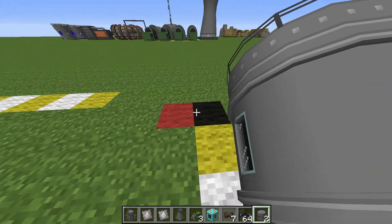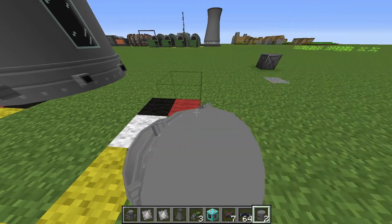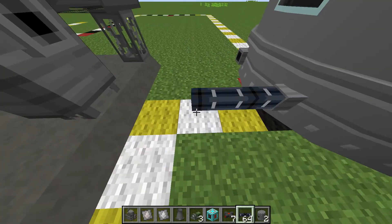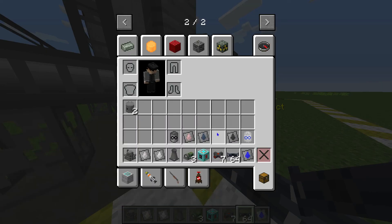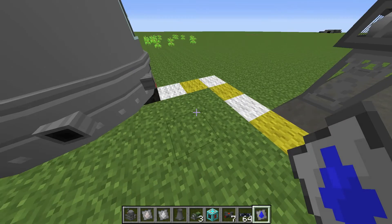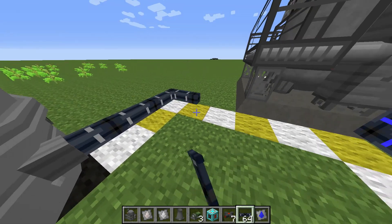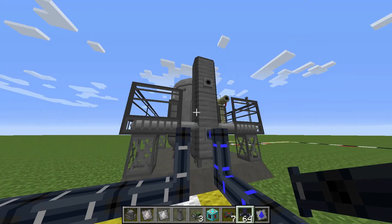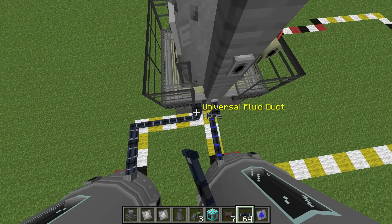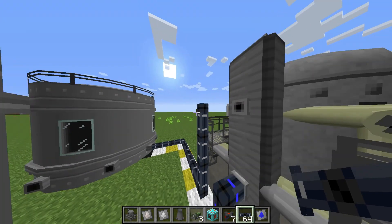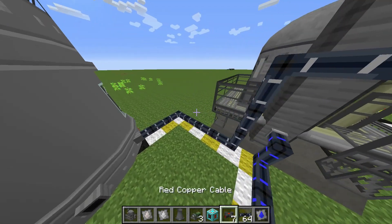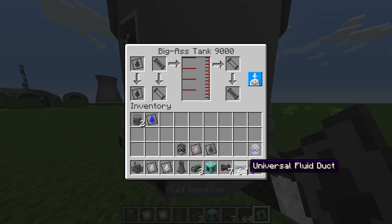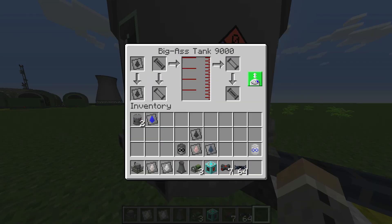We're going to come out here and place two of these tanks here and here, and then we're going to link these up. Now this is going to be carbon dioxide, and we're going to set this tank to output.